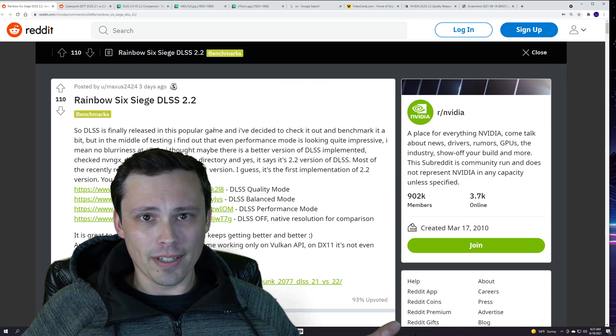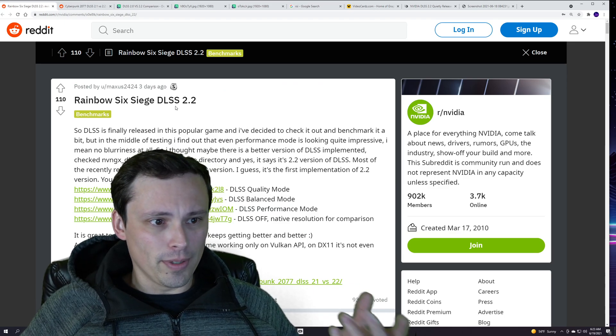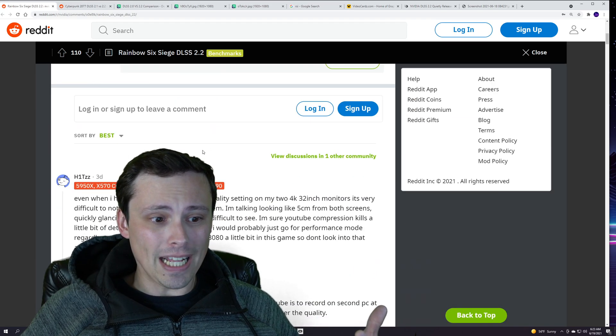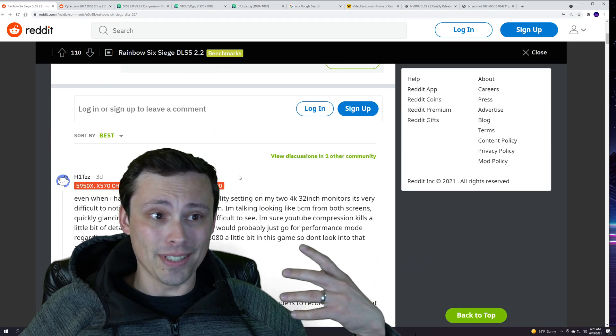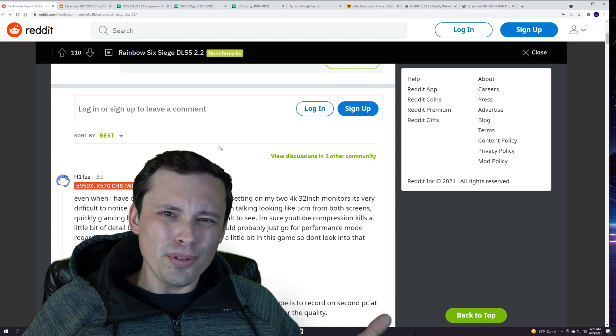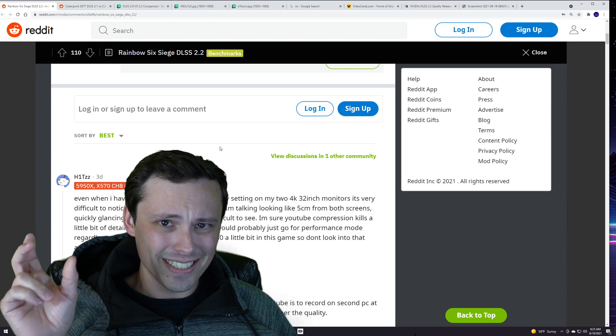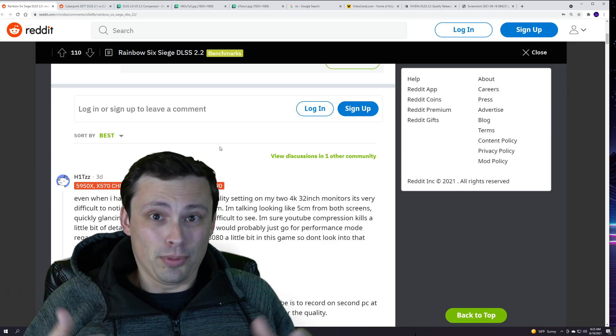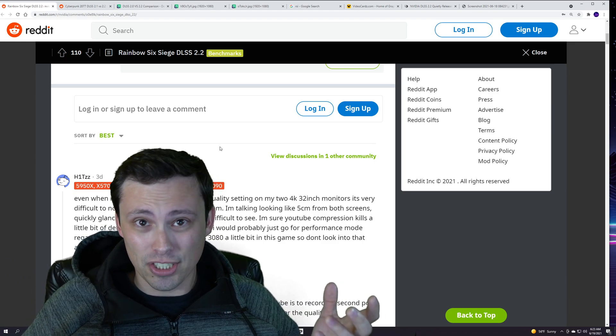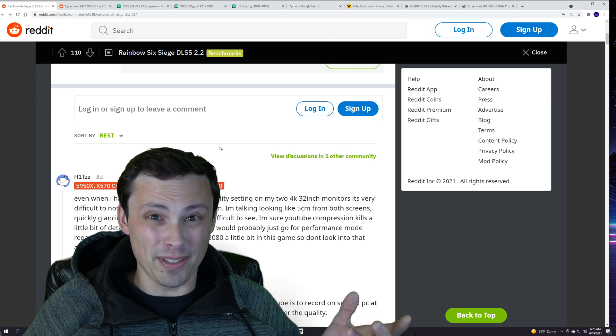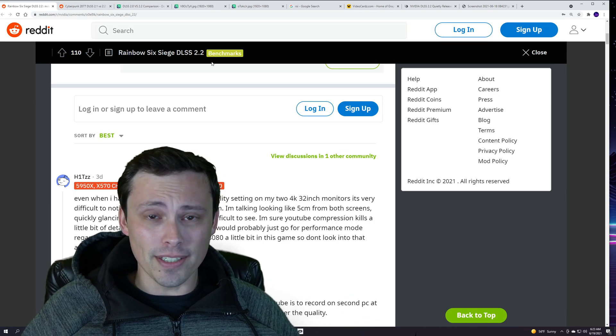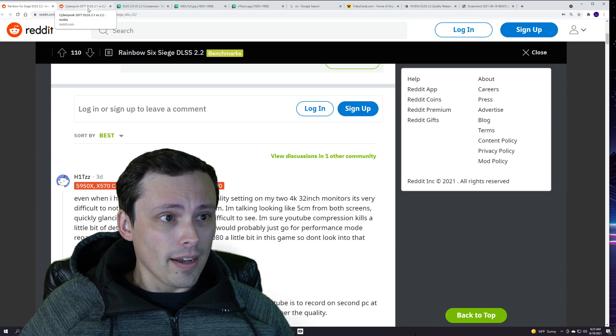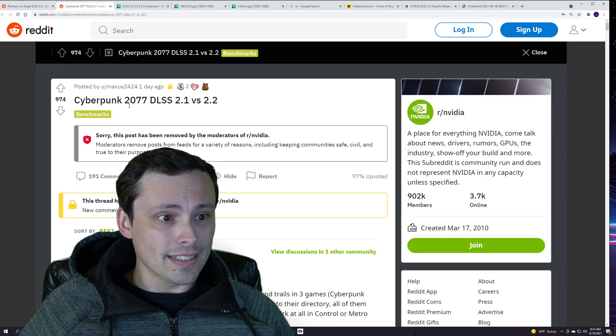I can link in my video description the Rainbow Six DLSS 2.2 thread looking great and people asking for the DLL file to try out in other games. Did you know you can just copy and paste different versions of DLSS DLL files between games that support DLSS, and sometimes it actually seems to work and maybe fix issues? That's weird. I'll show you guys how in just a second.